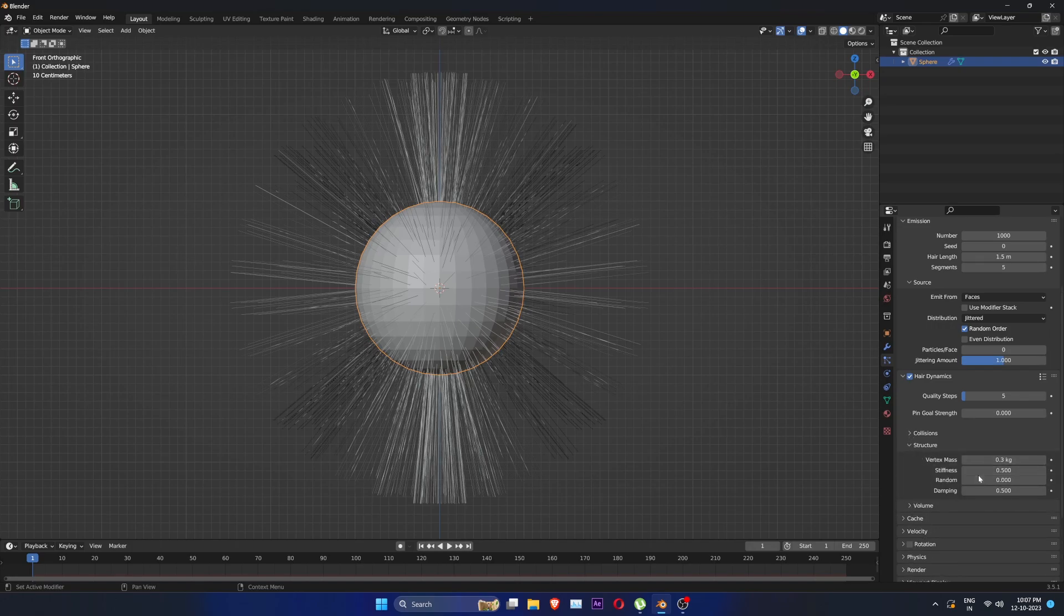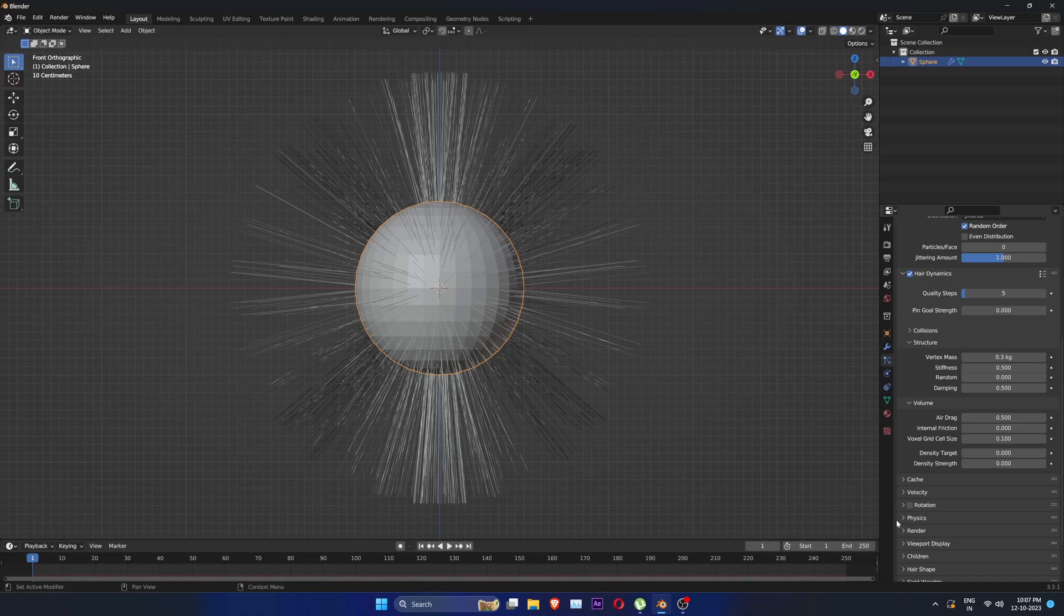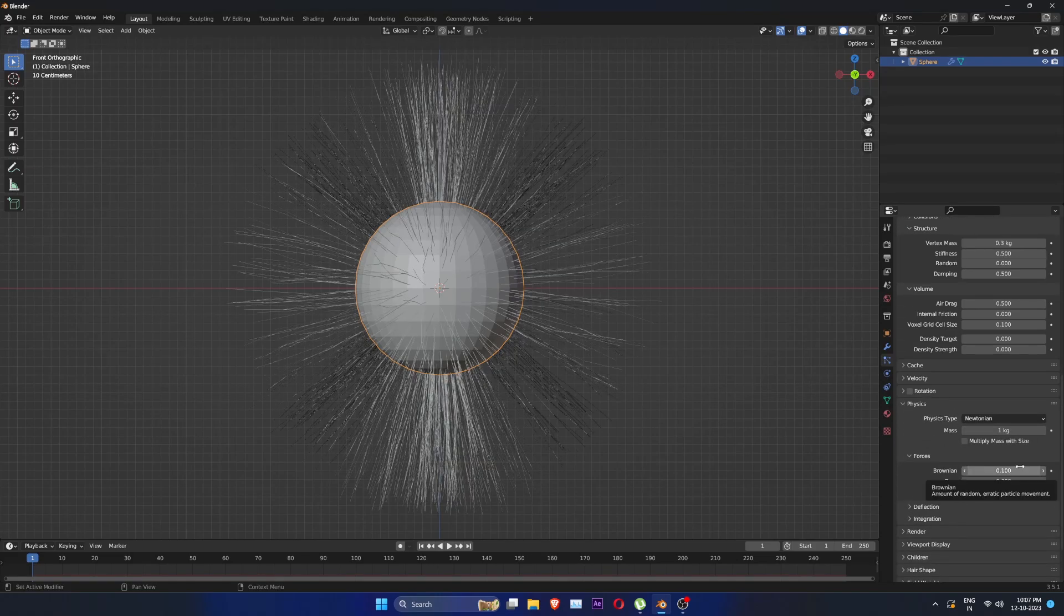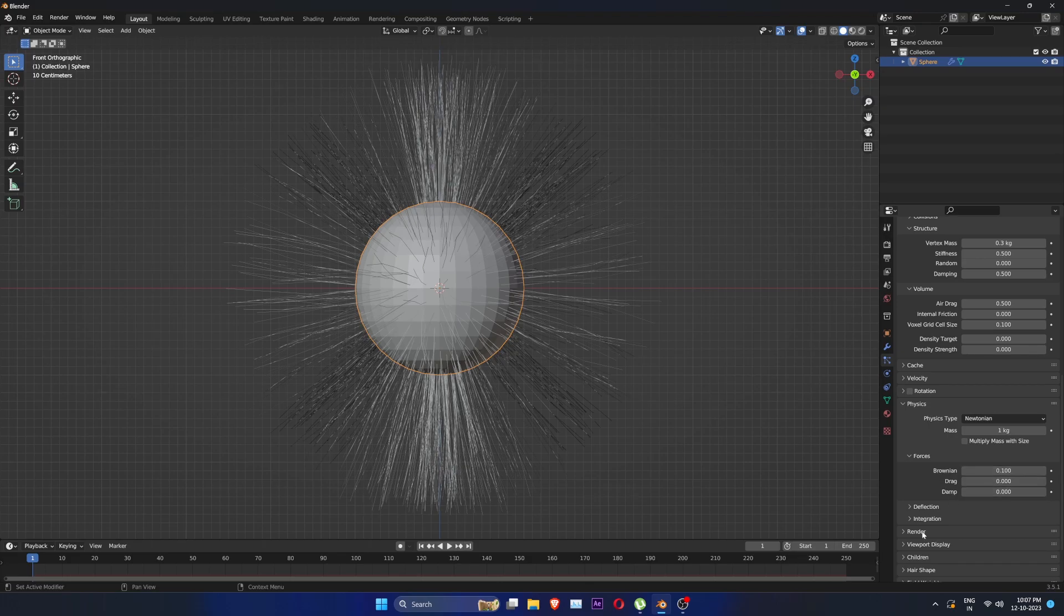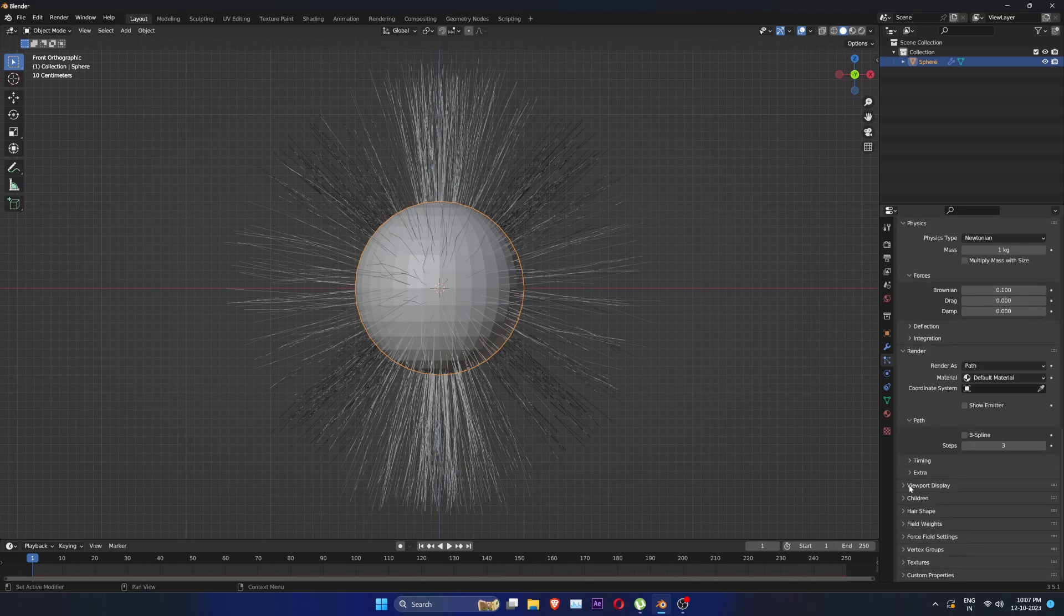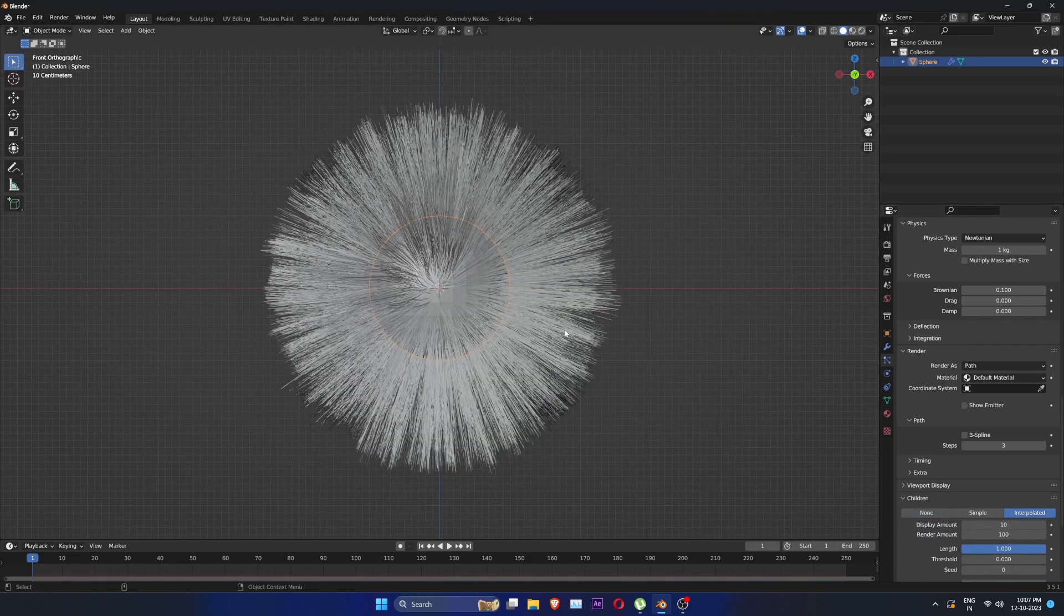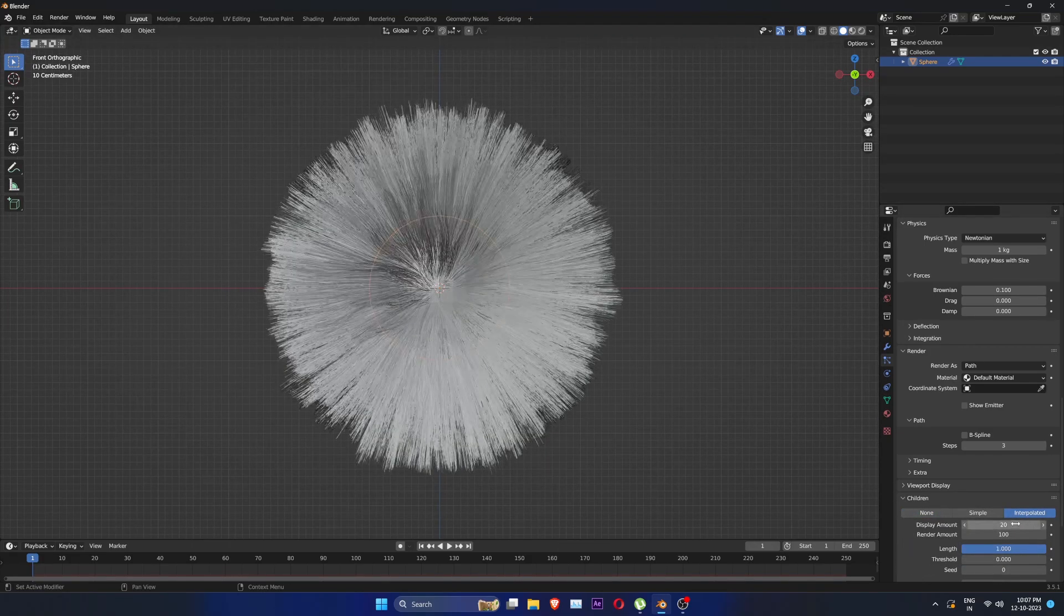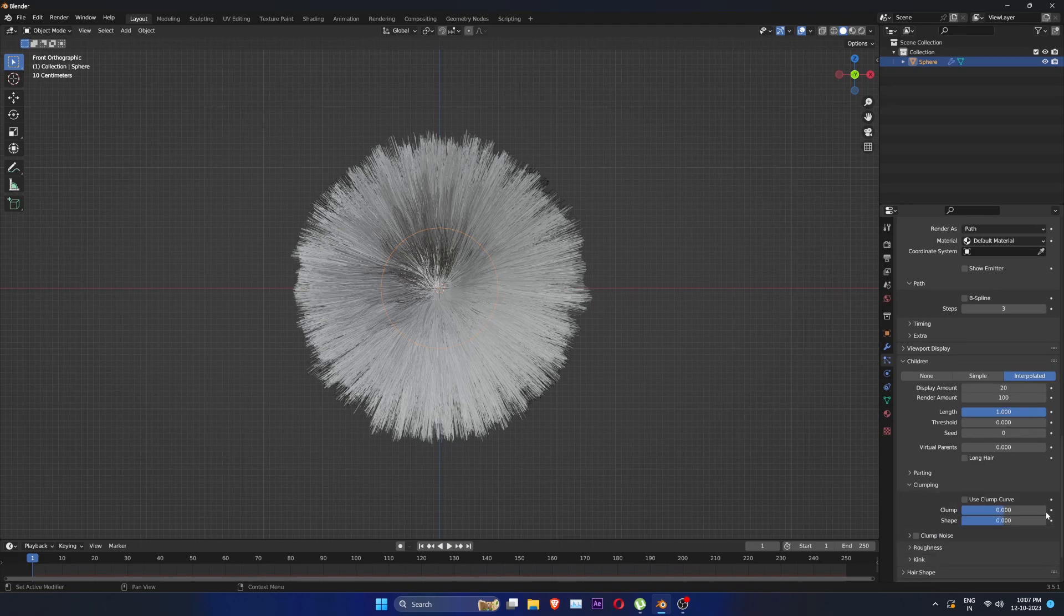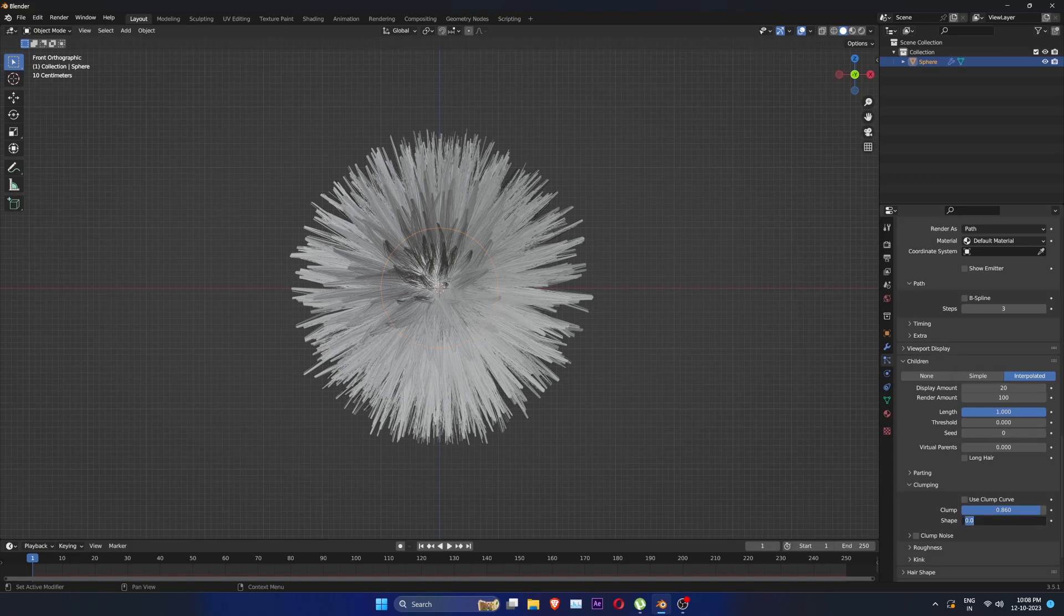Then go into volume and change air damp to 0.5 then go to physics and brownian to 0.1. Uncheck show emitter in the render. Children to interpolated, change display U to 20. In clumping add clump of 0.86 and change shape to 0.26.